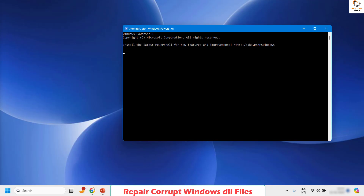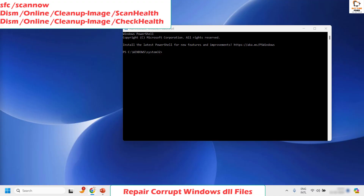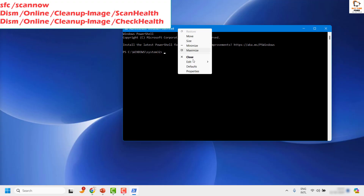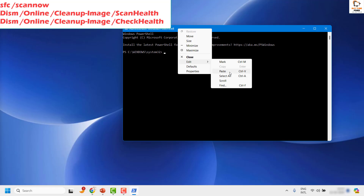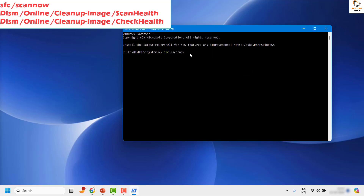If you get a user access control prompt, click on Yes or Continue. Once you have the PowerShell window open, type the command SFC /scannow. I will also mention this command in the video description so you can copy and paste it. Do a right click on the PowerShell window, click Edit, then Paste, or type the command manually and hit Enter. This will run the SFC scan on the computer and check for any issues.